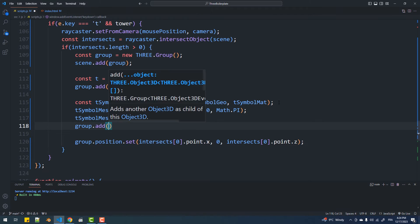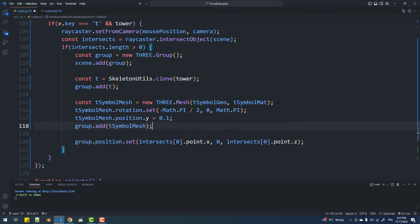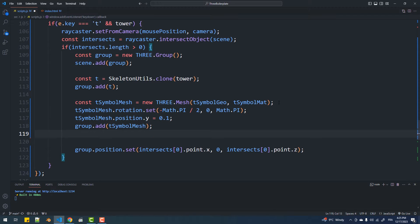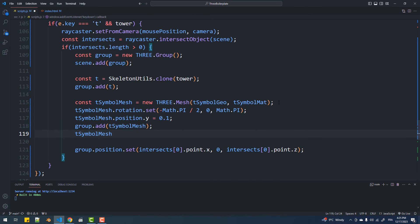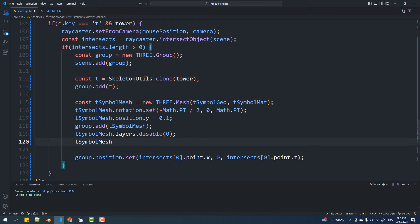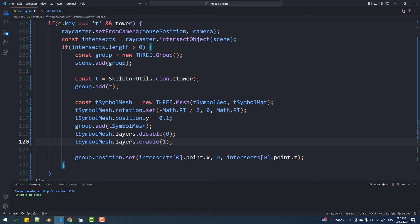You may ask why I used a group here, and the answer is simply to have all four objects at the same position. The next step is to remove the symbol mesh from layer number 0 and set it to layer number 1 — as you know, to make the symbol appear only on the mini-map.